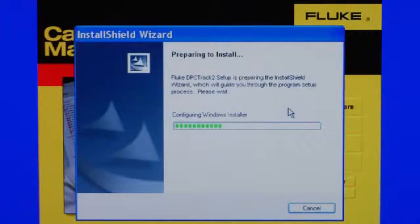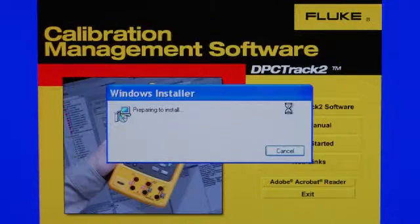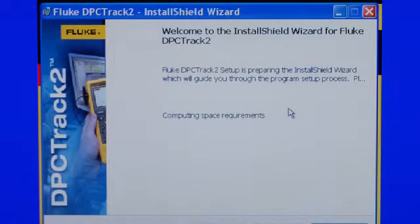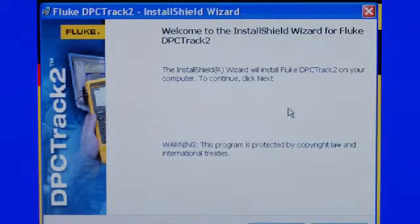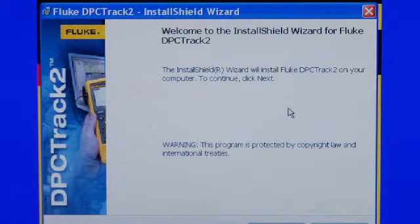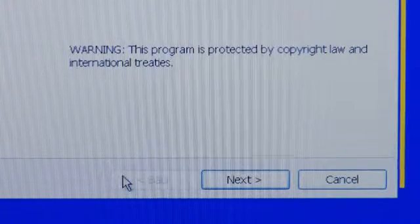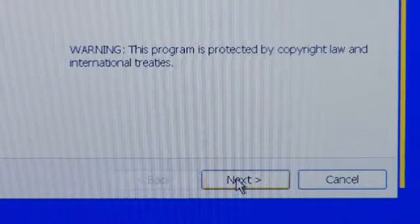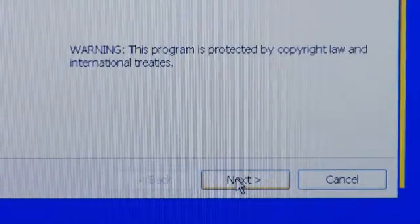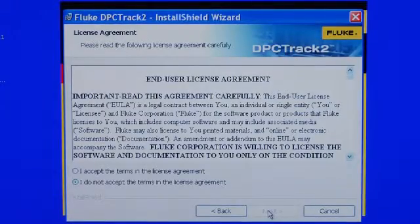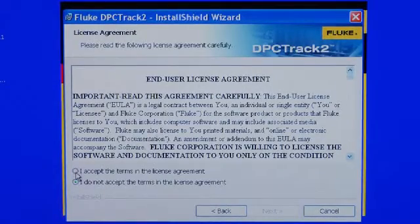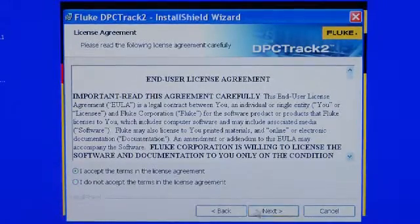Installation continues as it prepares to install. DPC Track 2 Software will evaluate and determine if there's adequate room to install the application. The InstallShield is prepared and ready, so I will click Next. Confirm the End User License Agreement by accepting, then select Next.